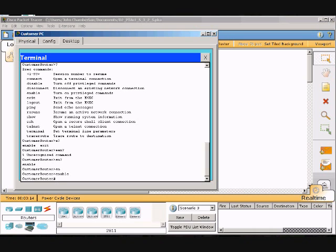If you type letters that are unique to a command then press the tab key, the CLI automatically spells out the complete command.